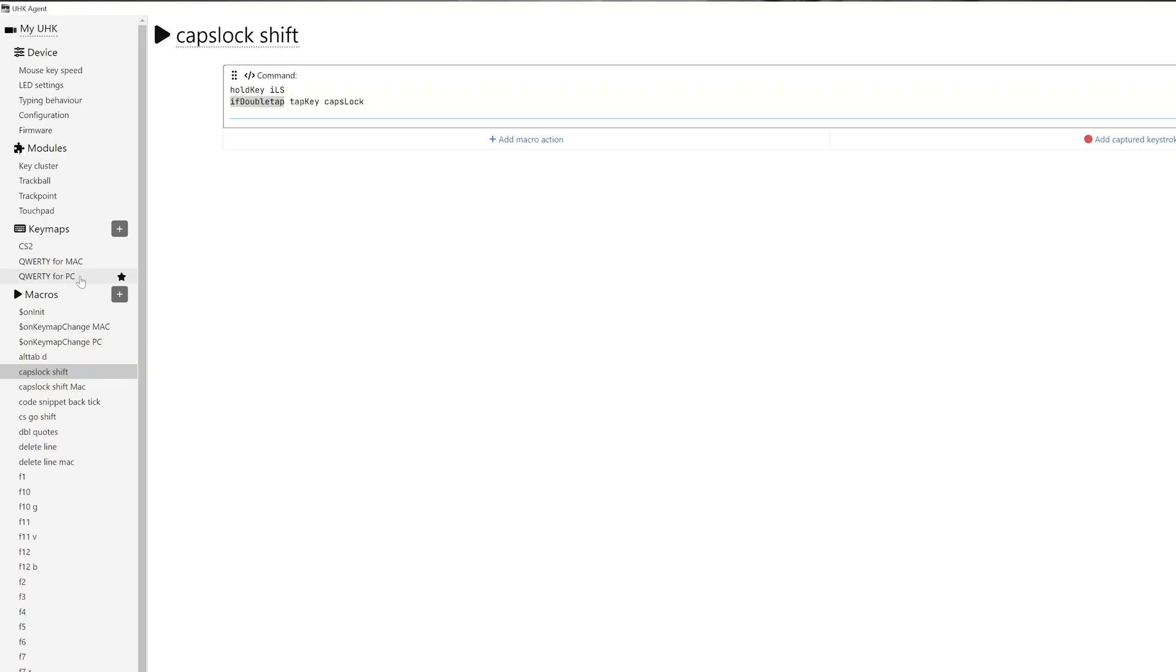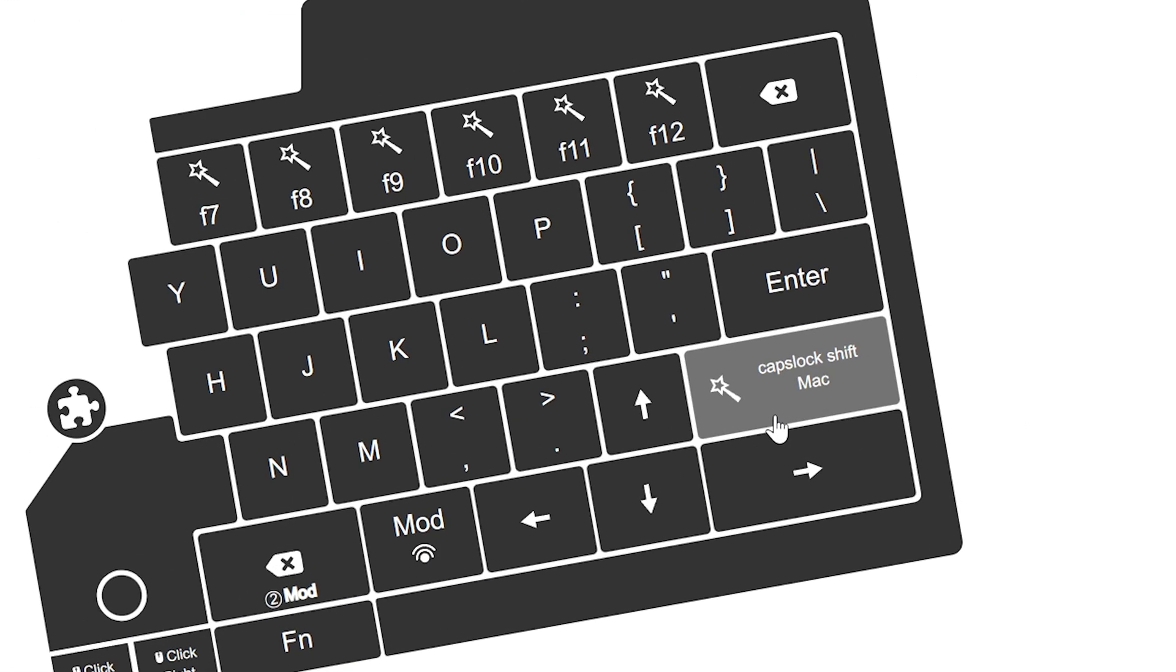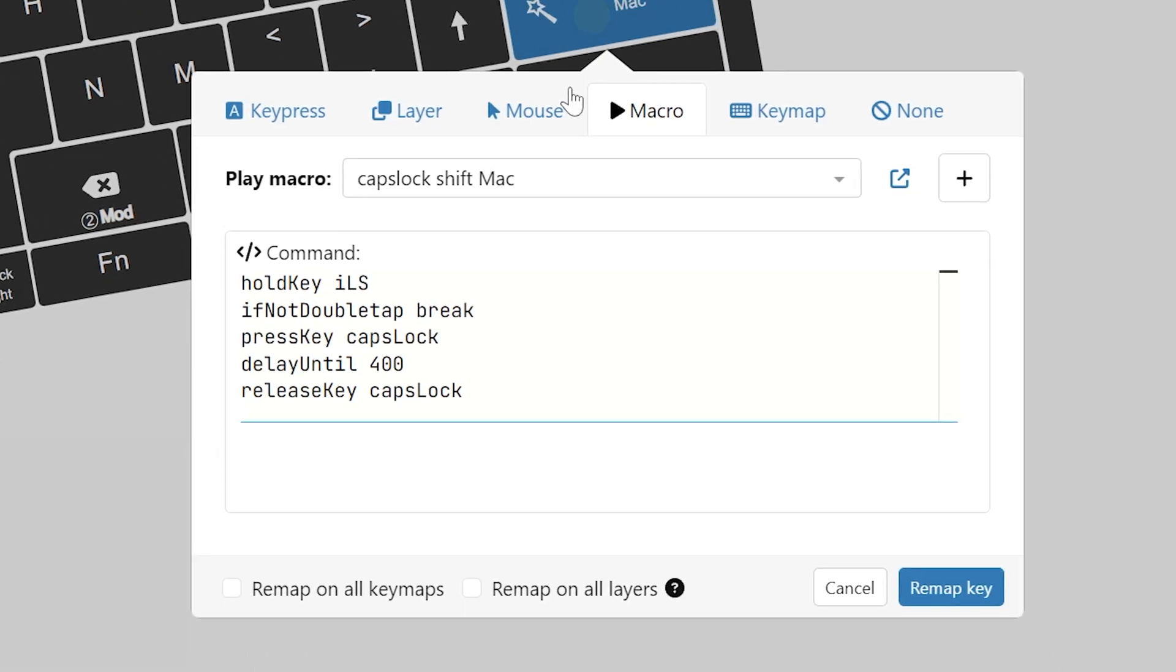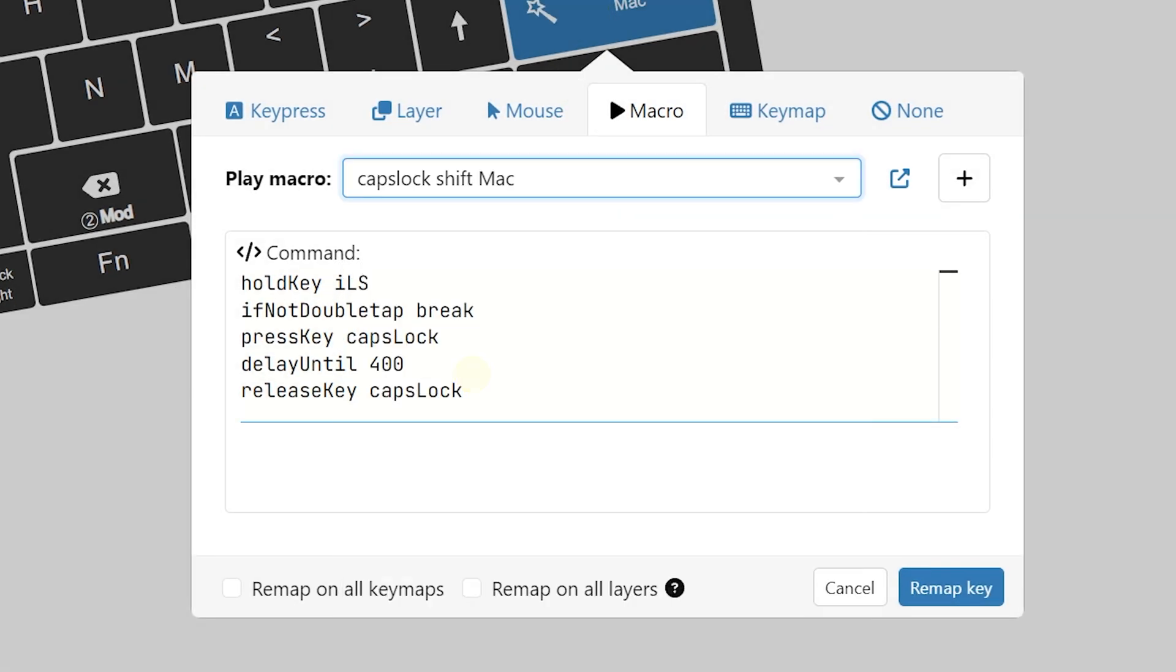So after you created the macro, all you need to do is assign it to the actual key and then go to your keymap. You can click here, click on macro, and then just assign it to the actual macro that you created.